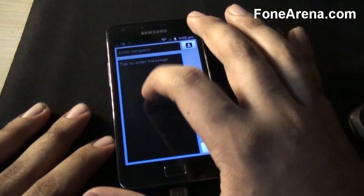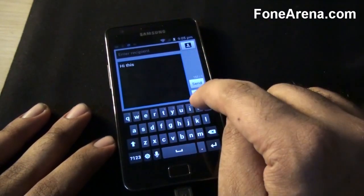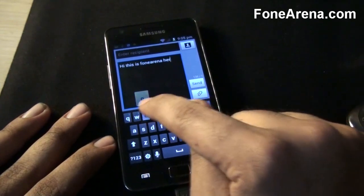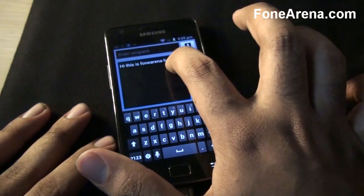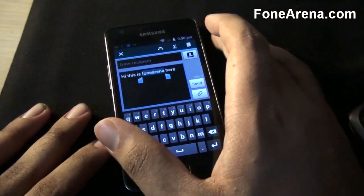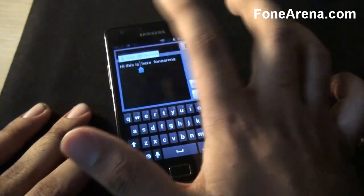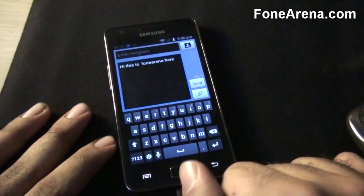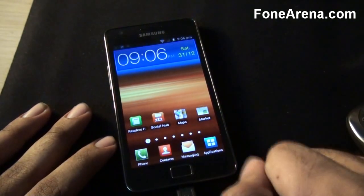Now within the message compose screen, we can't seem to find Swype in here. So normally when you long press you'll get the Swype option input method type, but now you can just see the text selection Ice Cream Sandwich interface, so you can cut and paste.